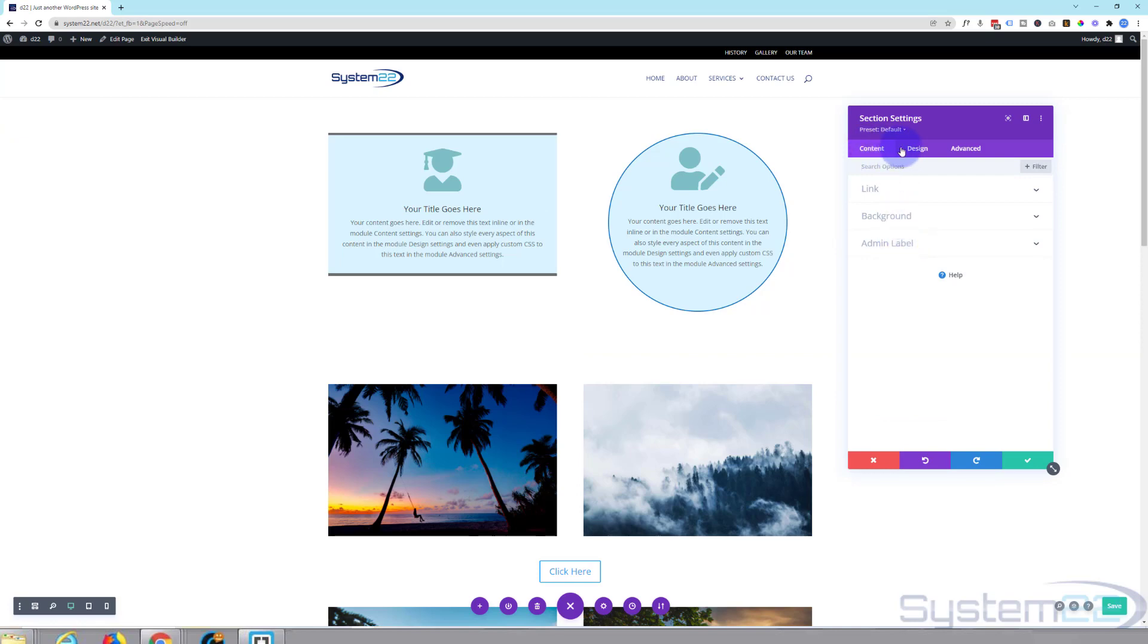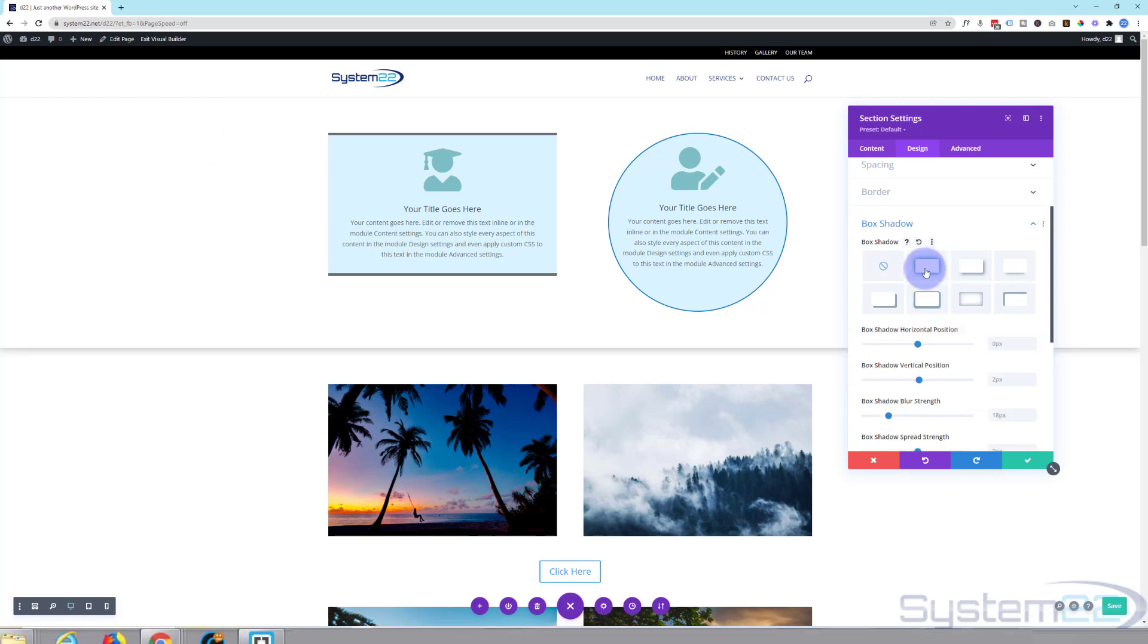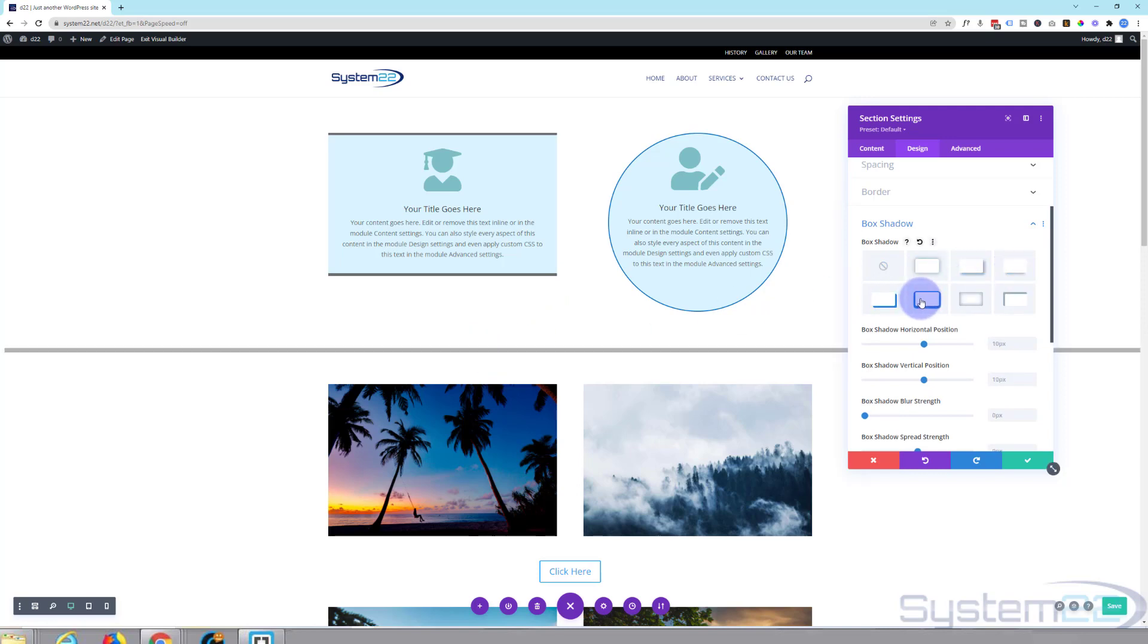If we go over to our design tab we can go down and just below border we've got box shadow. Now remember we're working on the section here, so to add a bit of shadow to the section you've got several you can choose from here. As you can see it's giving it a little box shadow on the bottom there. Choose whichever one you want that works for you.